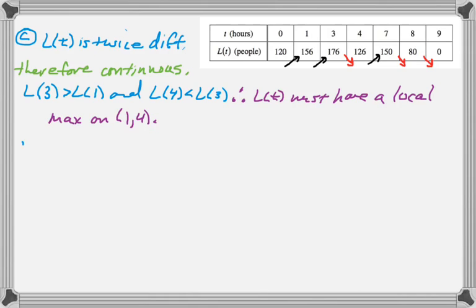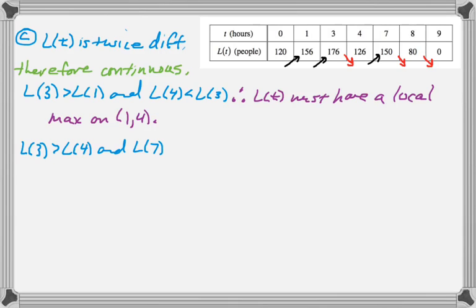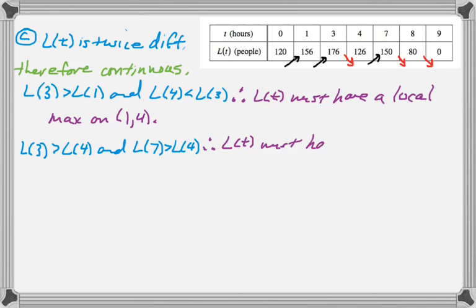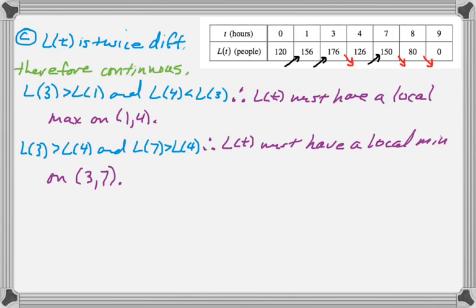And I'm going to do that two more times. So L(3) is greater than L(4), which we know is true. And also L(7) is greater than L(4). And therefore, L(T) must have had a local or relative minimum somewhere on the interval between 3 and 7.